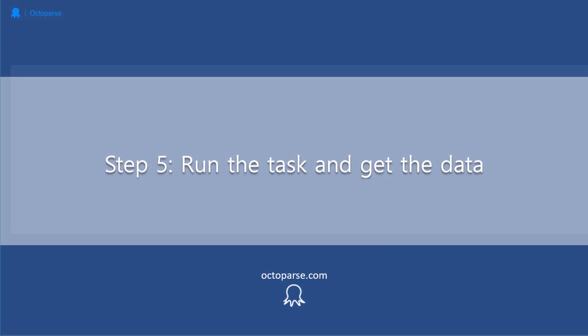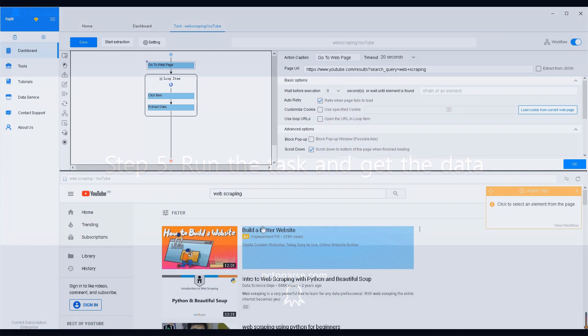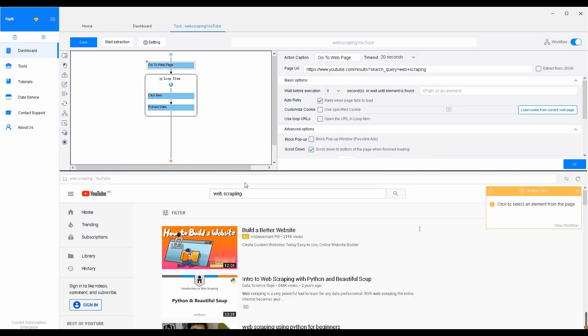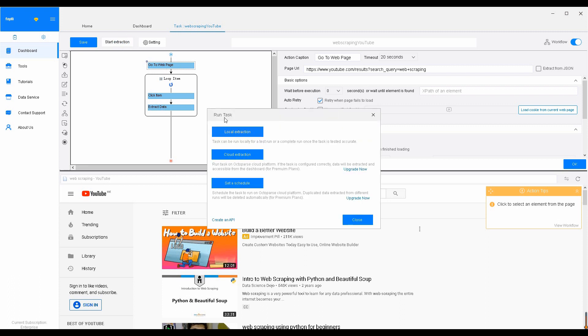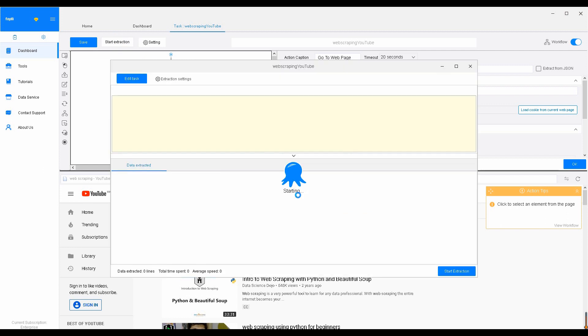Step 5: Run the task and get the data. After setting up the rules, we can run the task by clicking Start Extraction. Then select Local Extraction to run the task.